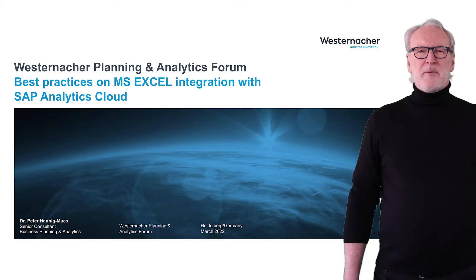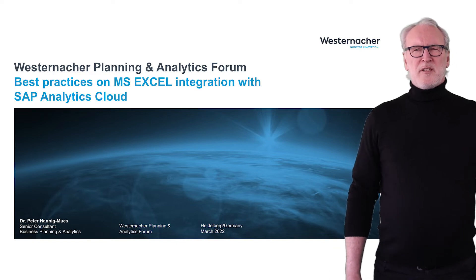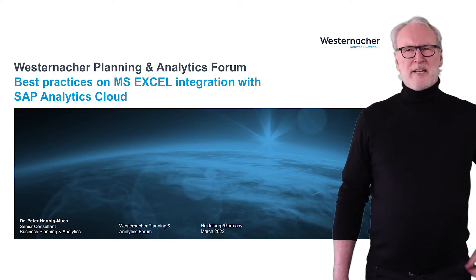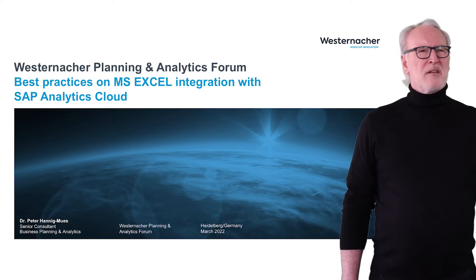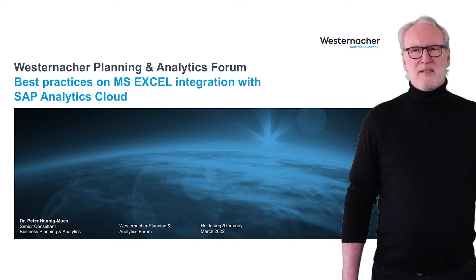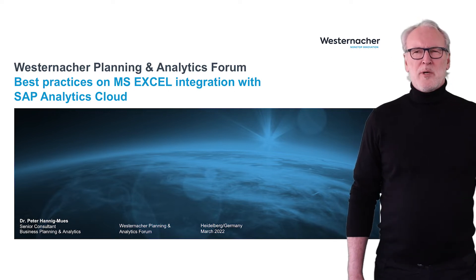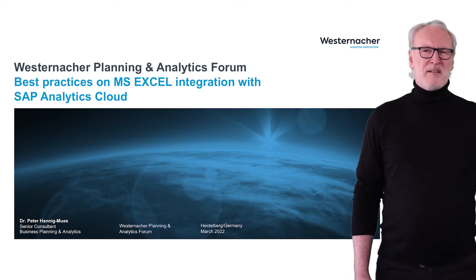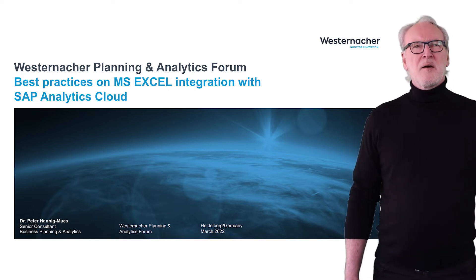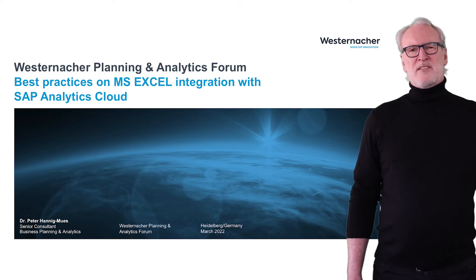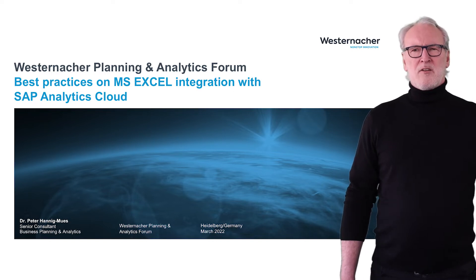Hello, my name is Peter-Hannig Moos and I'm dealing with analytics and planning applications for more than 20 years. Welcome to this session where I will give you some insights on Microsoft Excel integration with SAP Analytics Cloud.